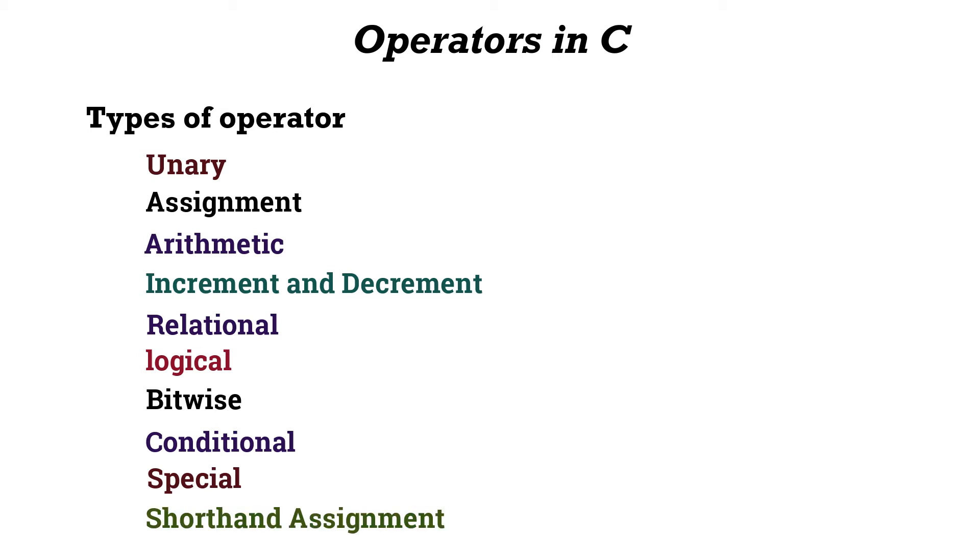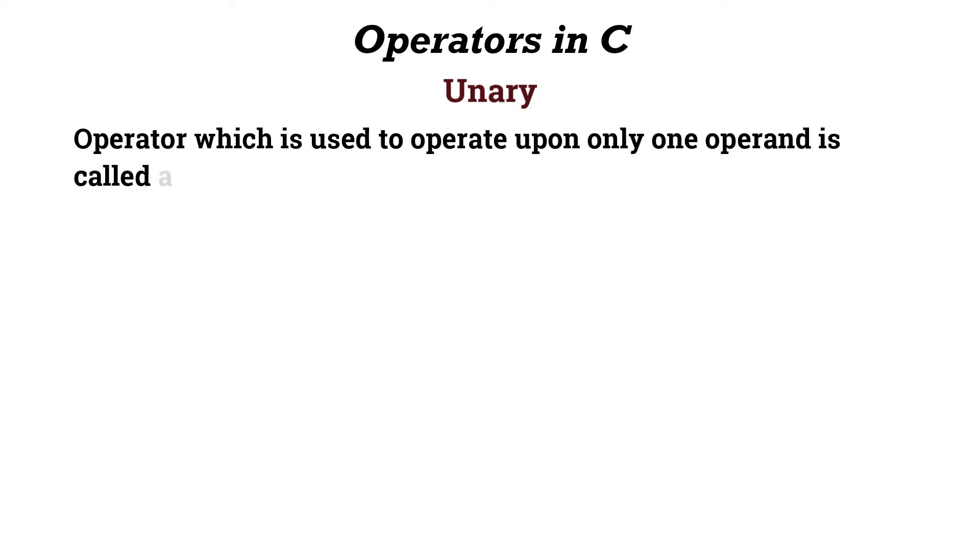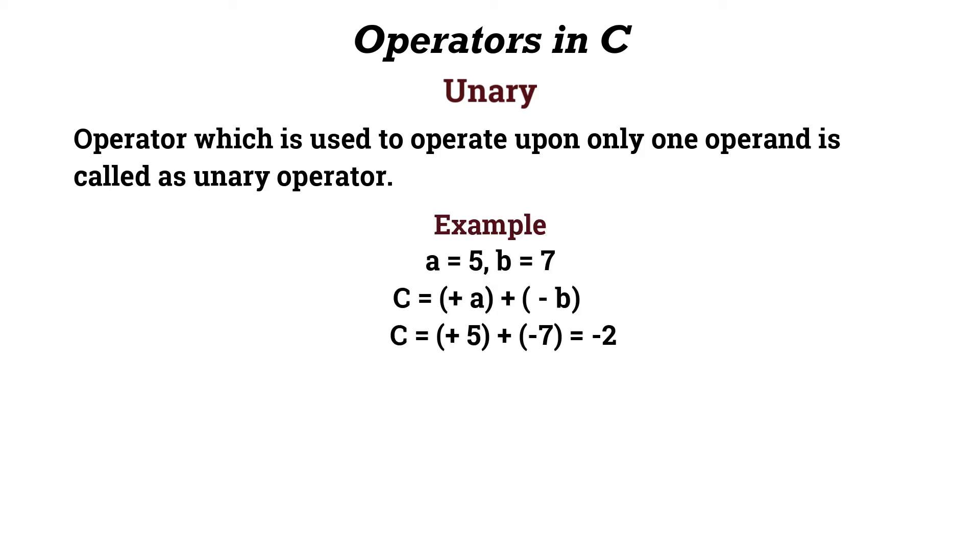Now we will see them one by one. First is the unary operator. An operator which is used to operate upon only one operand is called a unary operator. Let us see some examples. In this example I'll assign a equals 5 and b equals 7.